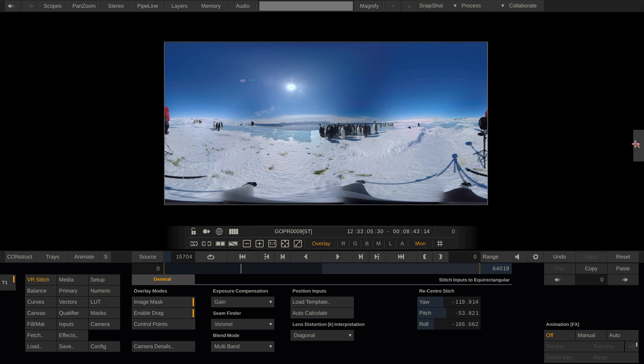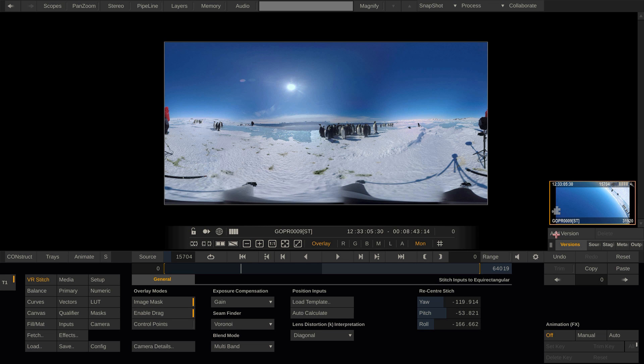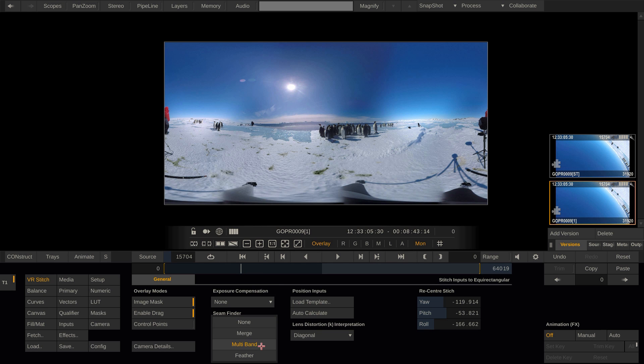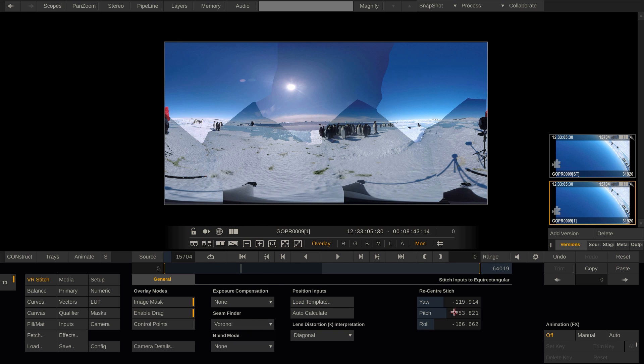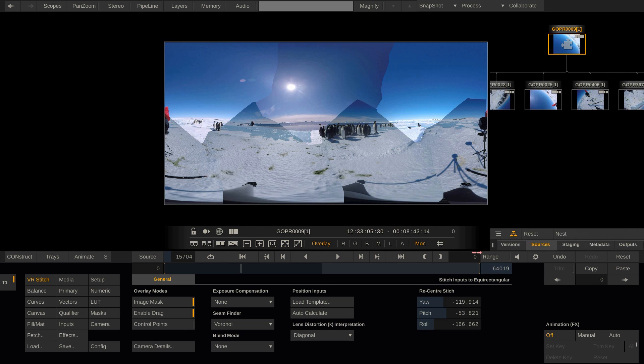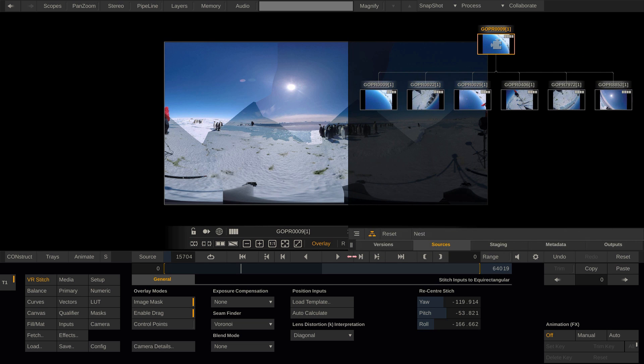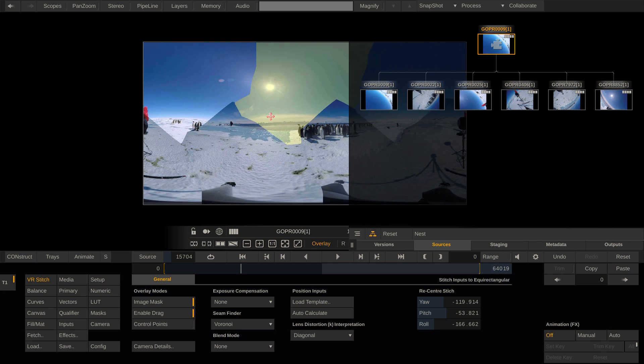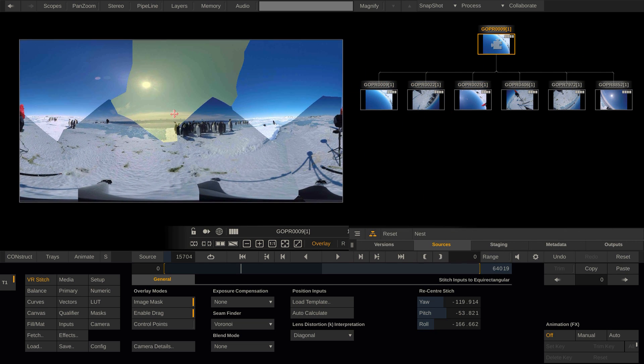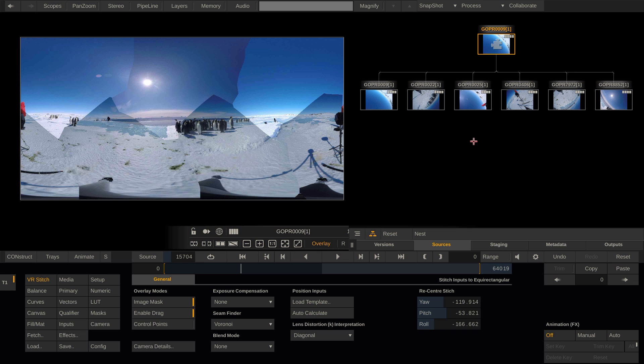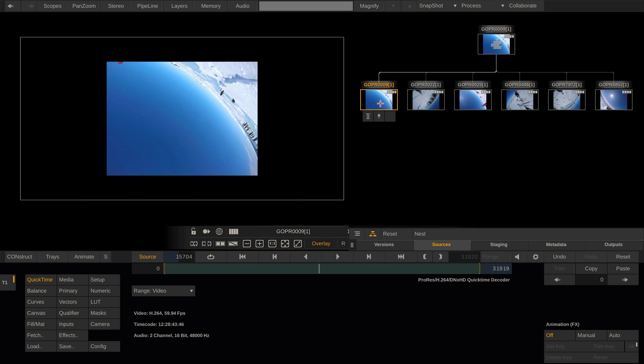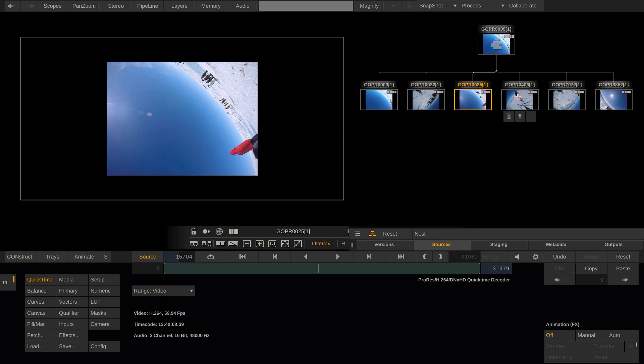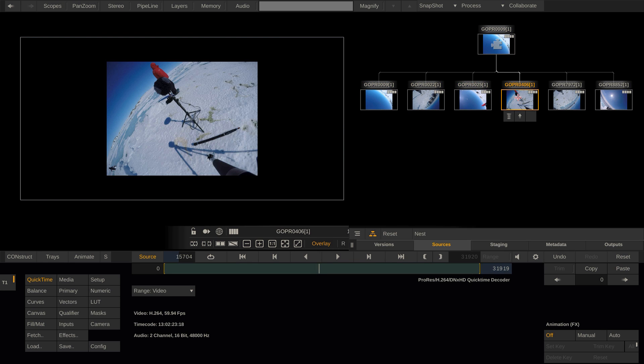Therefore, let me create a version of our stitch and set the exposure compensation and the blend mode to none. At the bottom of the right side stack, we can switch to the sources tab and take a look at our note tree. The stitch node being at the very top, being fed by all the source nodes below, so the flow of data is from bottom to the top. Now I can work on each individual camera by selecting it here in the note tree.